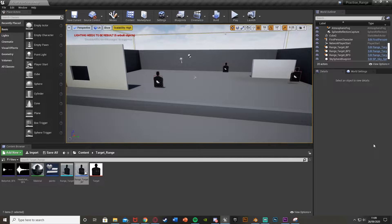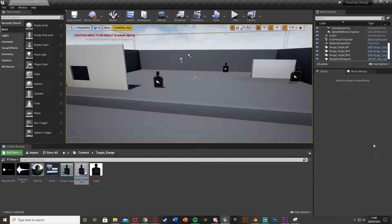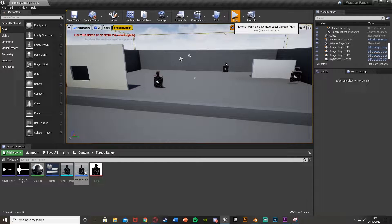Hey guys and welcome back to another Unreal Engine 4 tutorial. Today I'm going to be showing you how to make a practice range, a shooting range. Basically you're going to have moving targets going from right to left, and you are going to be able to shoot them. Depending on where you hit them, you will get different amounts of points. I'll show you right now what we're going to be creating.